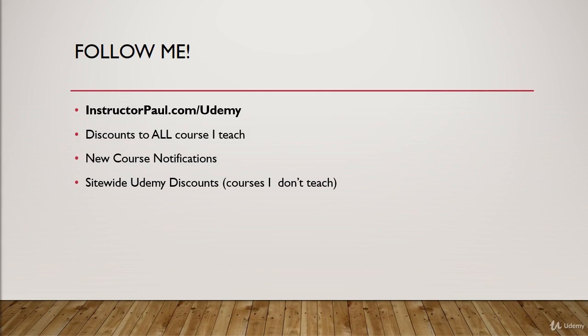All right, so that is enough about me. Let's jump straight into the course, and I'm looking forward to seeing you in the next lecture.